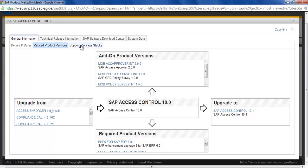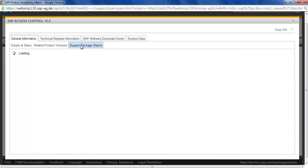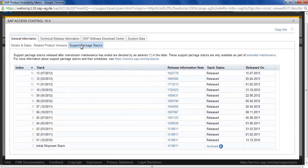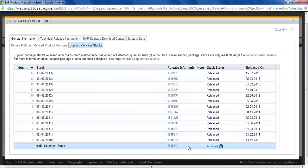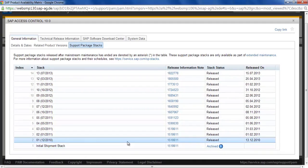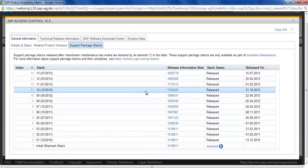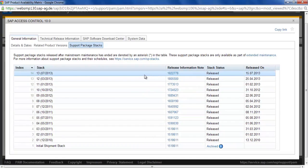Support packages and patches, if you see. You can see that this product was released on this. This is the initial shipment on December 2010. You have stack level up to 13.